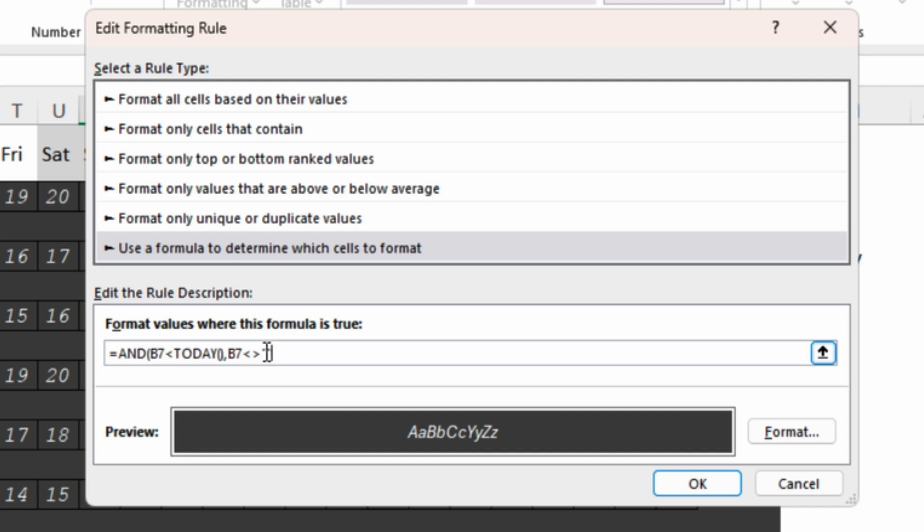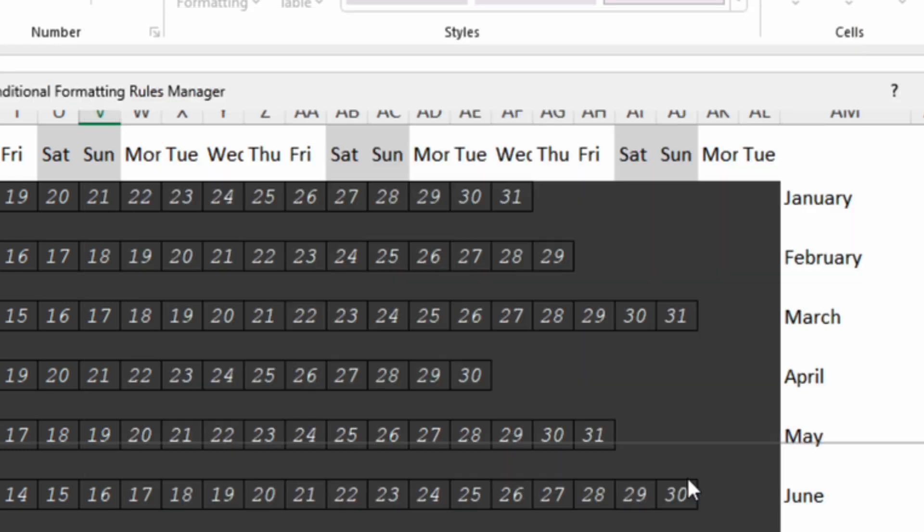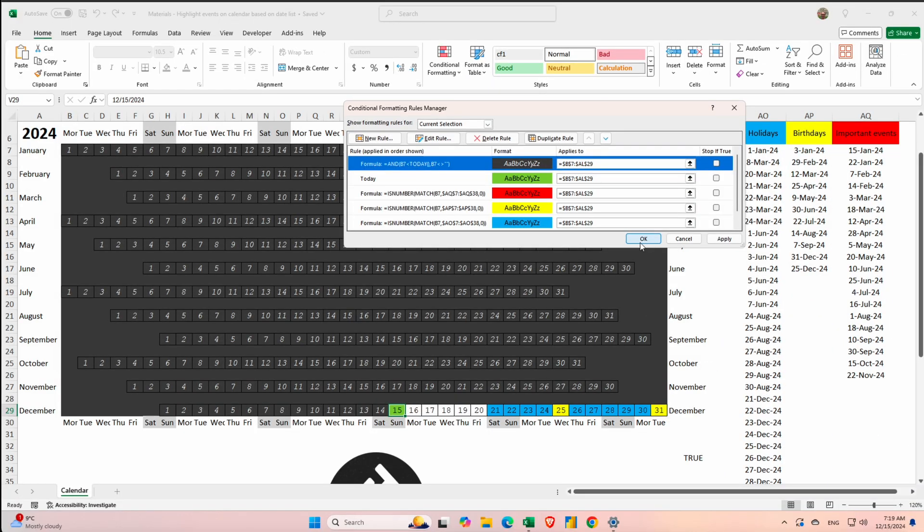So because we don't have anything between the quotes Excel is interpreting it as a blank. As long as these conditions are satisfied we are going to format the cells.